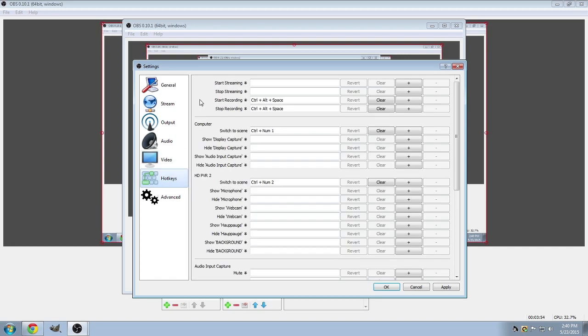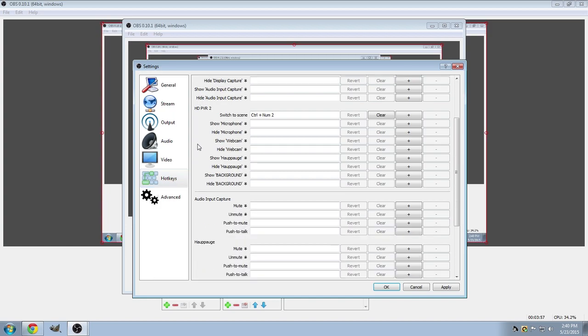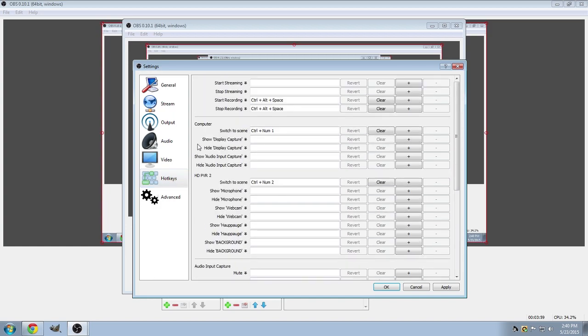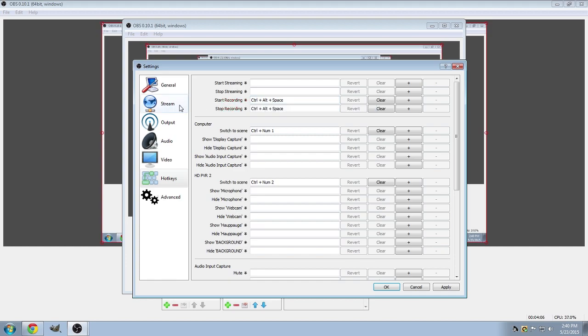Over here, we've got the hotkeys, which you can add anything that you would personally like. For me, I just use the Start Recording, which is Control, Alt, and Space. So whenever I press those keys, it'll either start up my stream or end my stream.